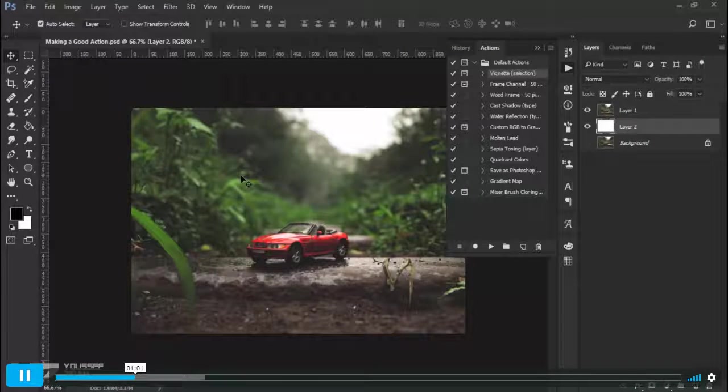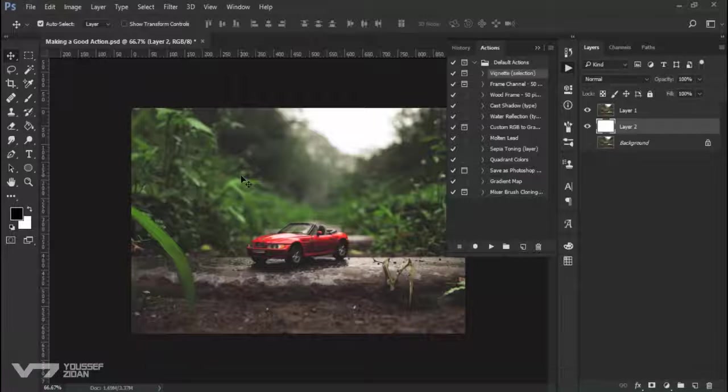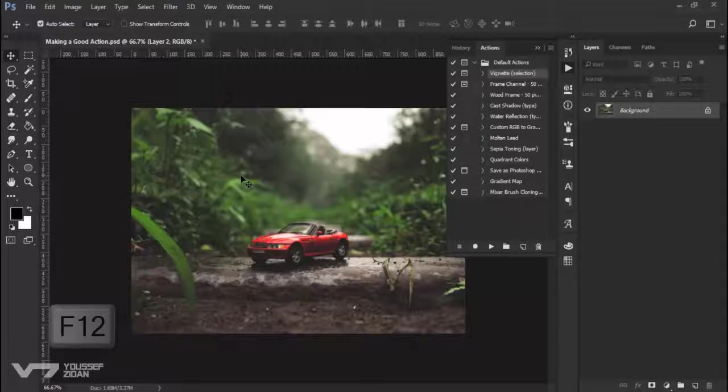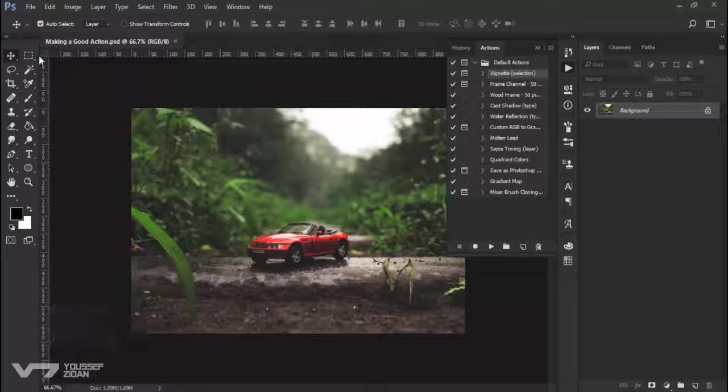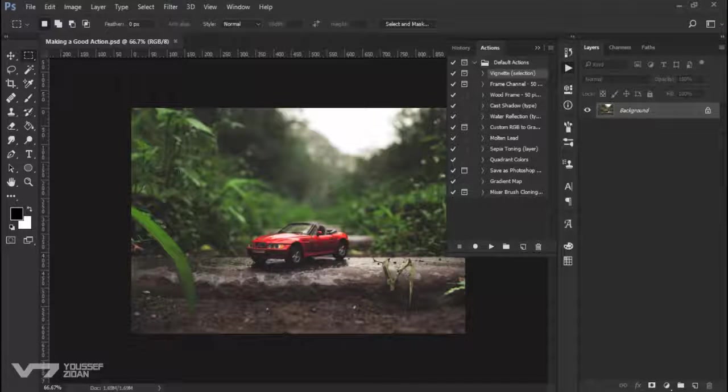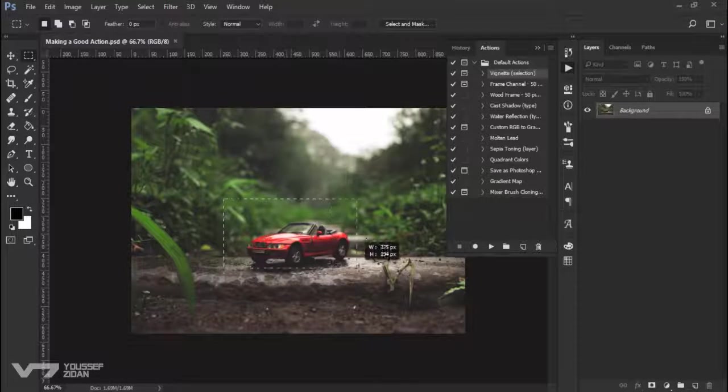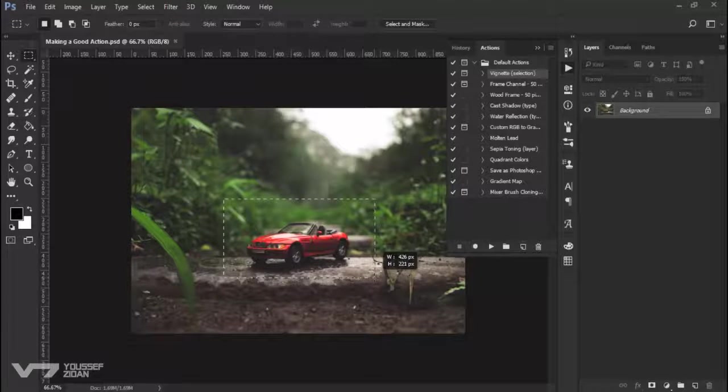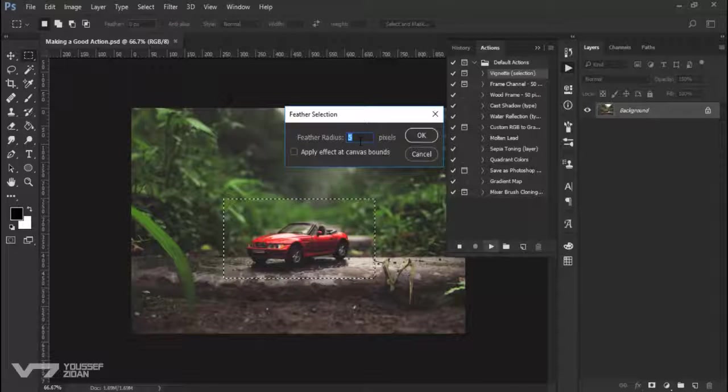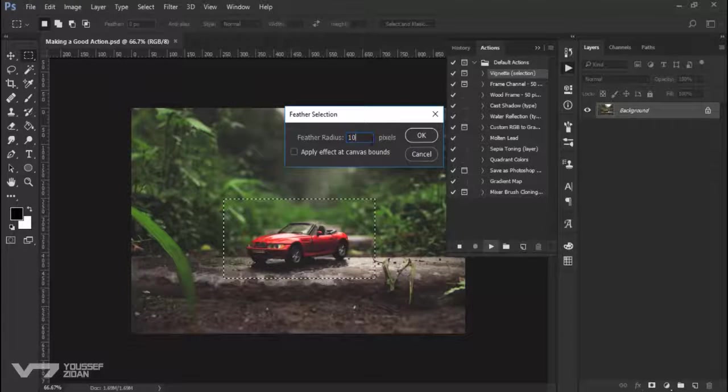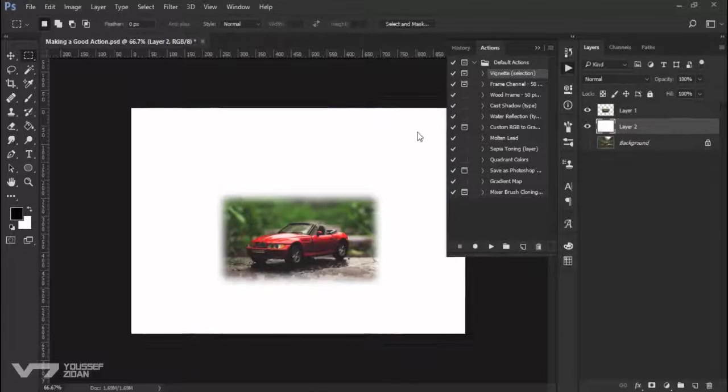So this is not a good action. So I press F12 and in order to use this action, you need to make a selection first. Then play it to the feather radius and click OK.